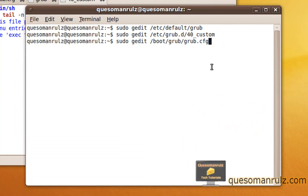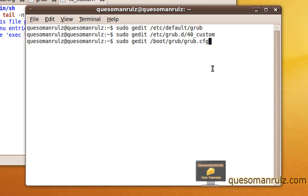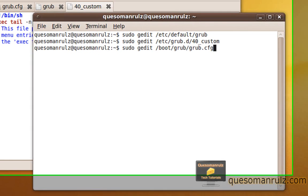You're going to need to type in sudo gedit /etc/grub.d/40_custom. That's to a specific file that's going to open up in the gedit text editor. Then you're going to need to do sudo gedit /boot/grub/grub.cfg.